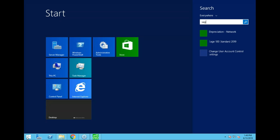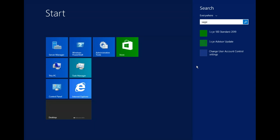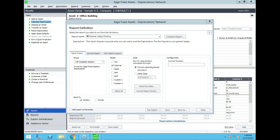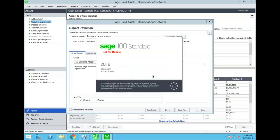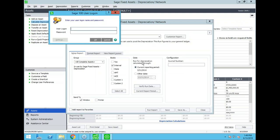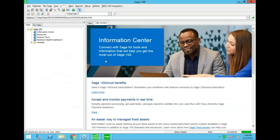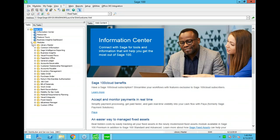If you have Sage 100, you can go into your Fixed Assets module in Sage 100 and actually process the GL integration from there. It will look at the linked database and company, use the internal book, and pull in the depreciation data.